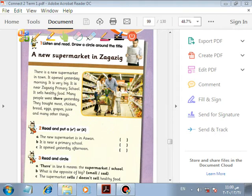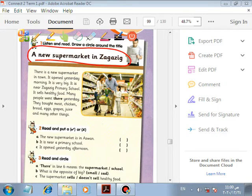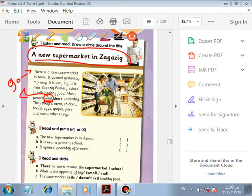Listen and read. Draw a circle around the title: 'A New Supermarket in Zagazigh.' There is a new supermarket in town. It opened yesterday morning. It's very big. It's near Zagazigh Primary School. It sells healthy food. Many people went there — 'went' is the past tense of 'go.'